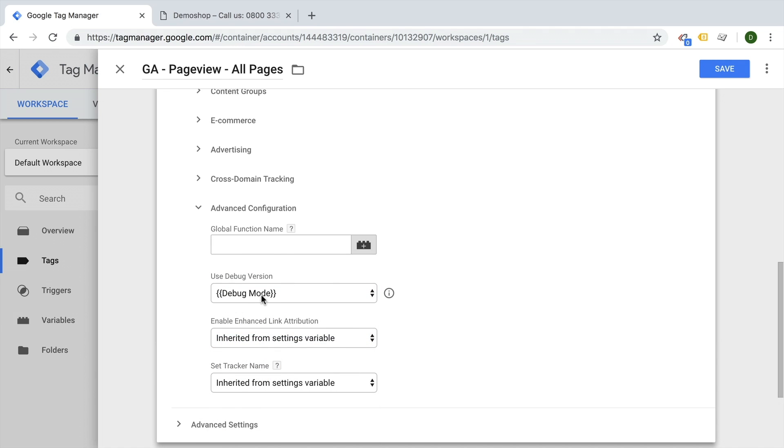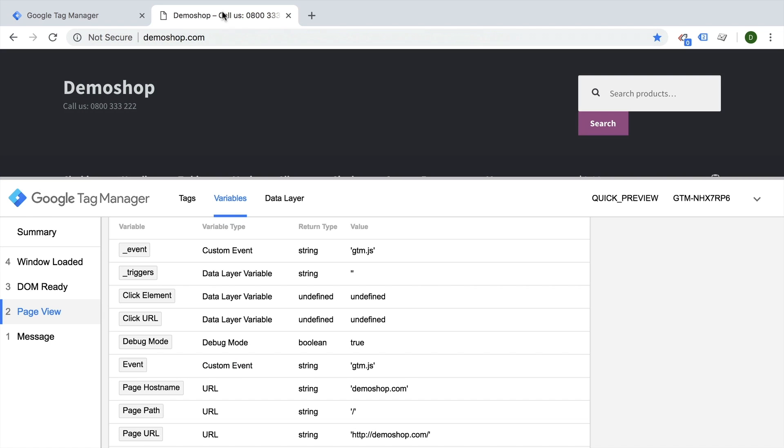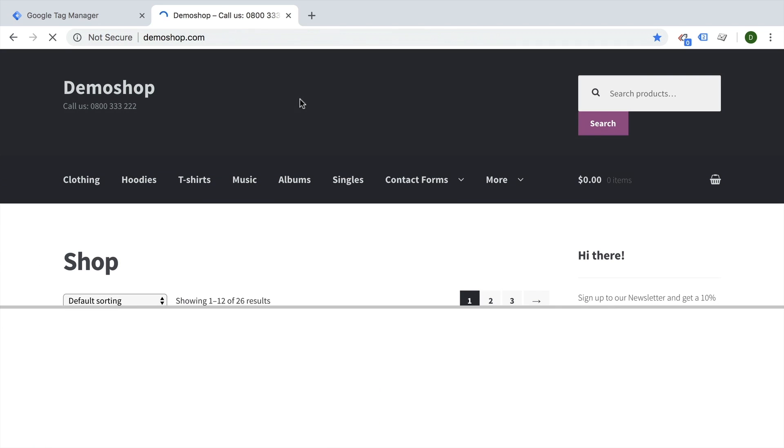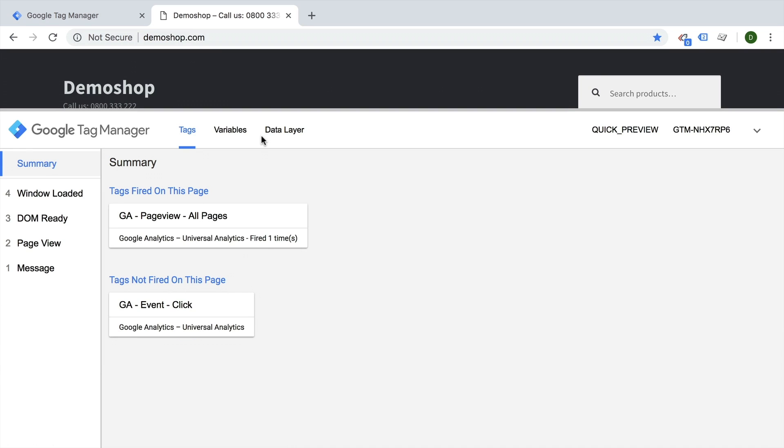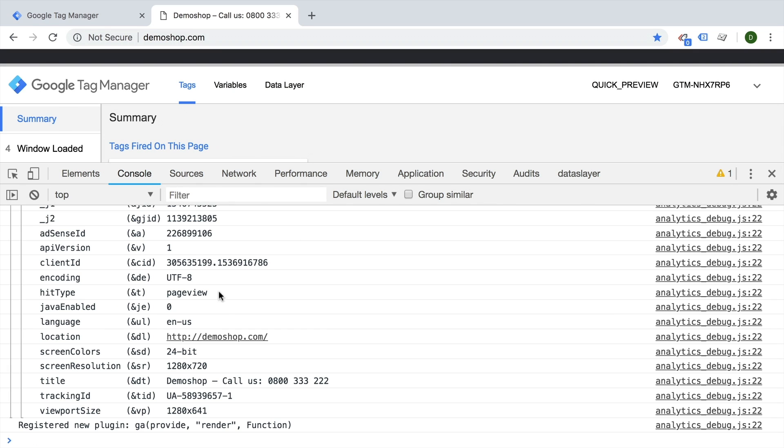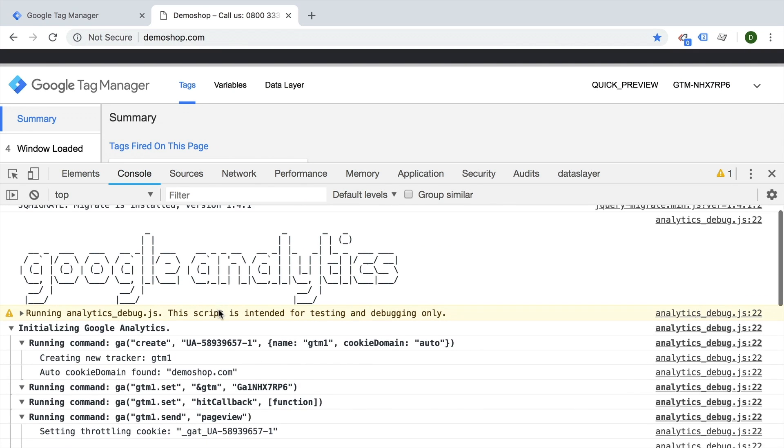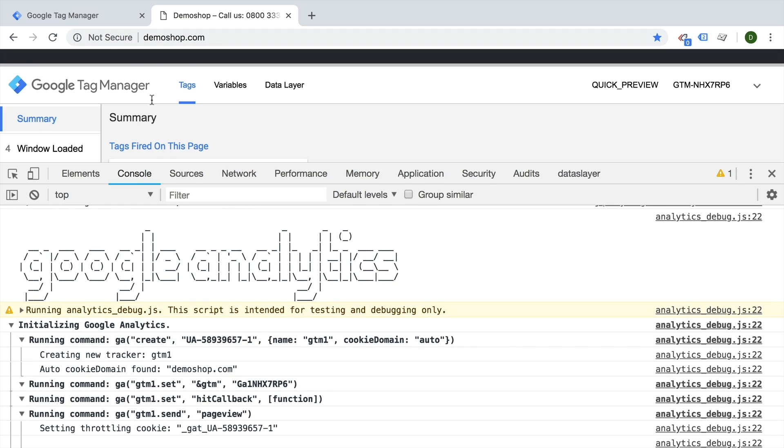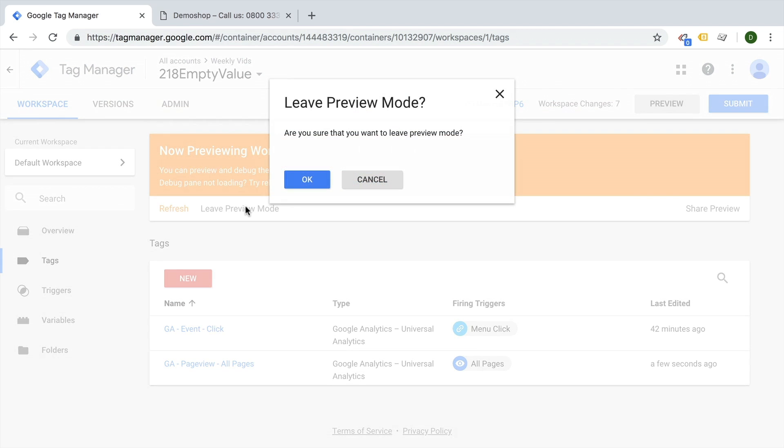So every time Google Analytics is opened and firing a tag, it will either be put into debug mode or into the normal state, depending if the preview and debug mode is actually open. So right now we see our data here.